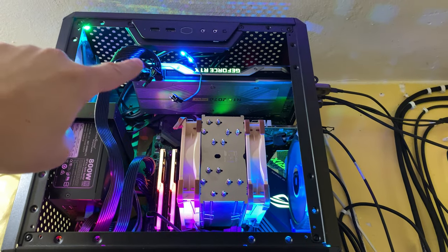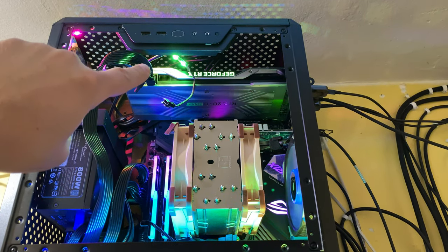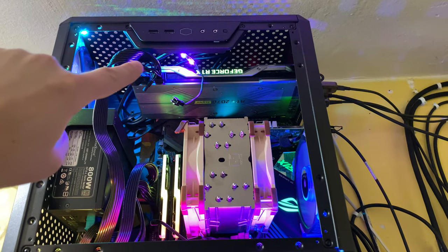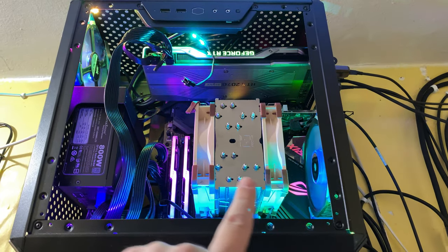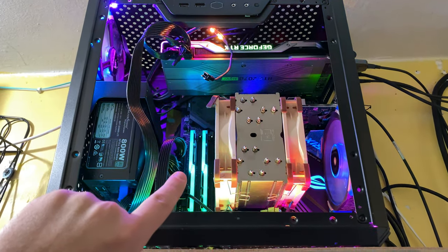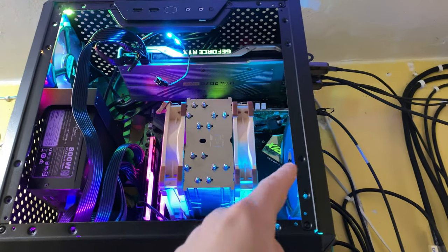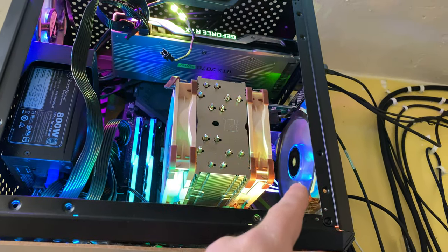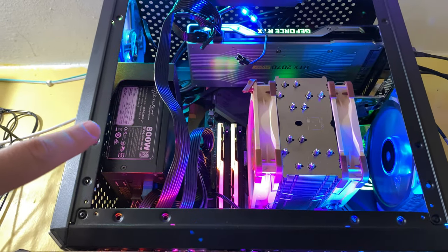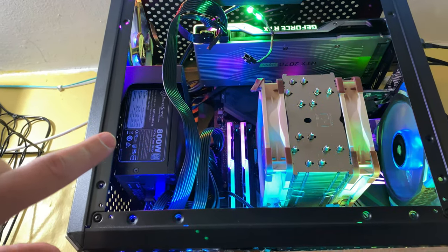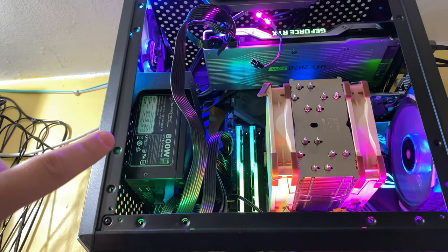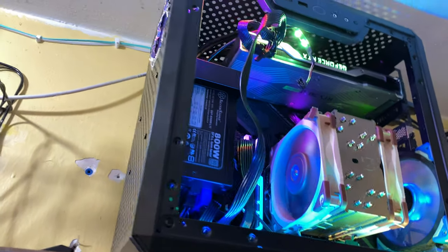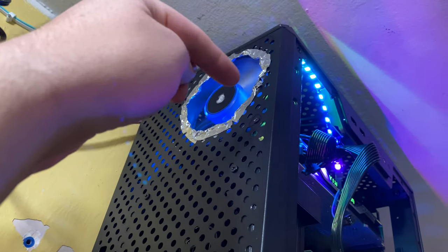This is a GTX 2070 Super. This is a 12 core, that's 32 gigs of RAM, 3950X in here. These are the LED blue maglev Corsair fans. This is the titanium 800 watt Silverstone ITX supply.